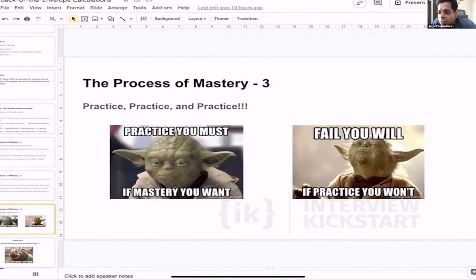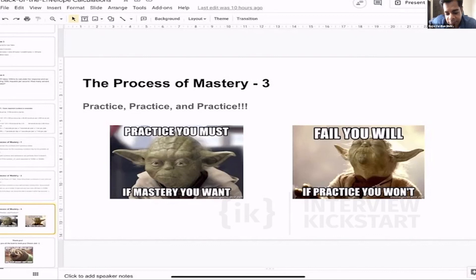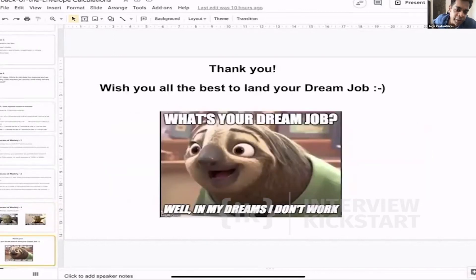Thank you everyone — it was my first class so I was a bit nervous, but thank you for being great students. I'll be sharing the slides; please take some time to share your feedback, it would be really helpful for me personally. Whatever suggestions you have, pass them to the ops team and I'll look into them. Wishing you all the best to land your dream job — bye, take care!